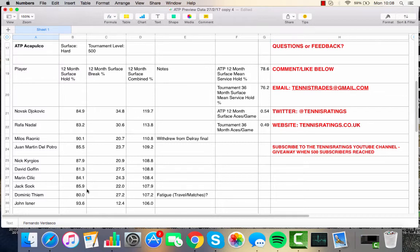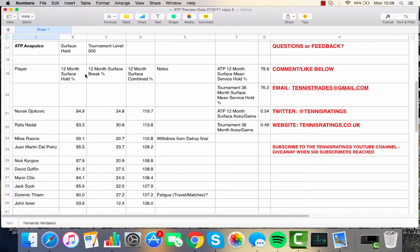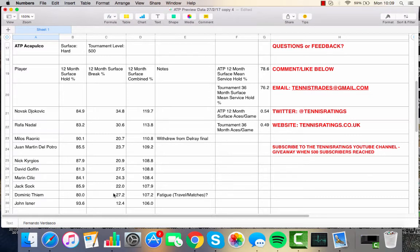We can see here also that with the top 10 contenders, all with over 80% in hold percentage, that despite the slow conditions, it might be a bit more serve-orientated tournament than Dubai. But then we do have some players with good return numbers as well, and further down, likes of Goffin and Thiem as well. So, perhaps a little bit less serve-orientated than Dubai. And very unsociable hours in Acapulco as well.